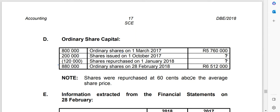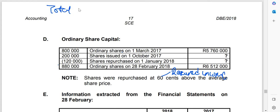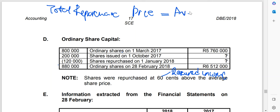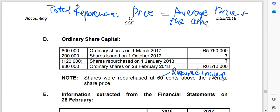The question notes that shares were repurchased at 60 cents above the average price. Because we are calculating the total repurchase price, we need to remember: total repurchase price equals average price plus the amount above the average price. We know the amount above is 60 cents, so what we need to find is the average share price.